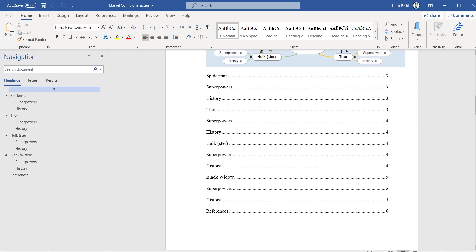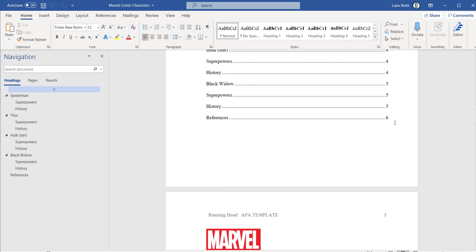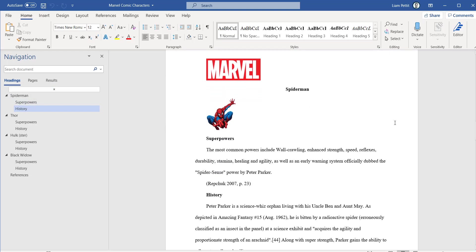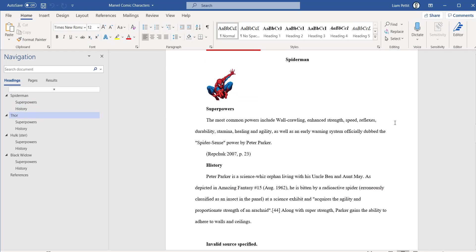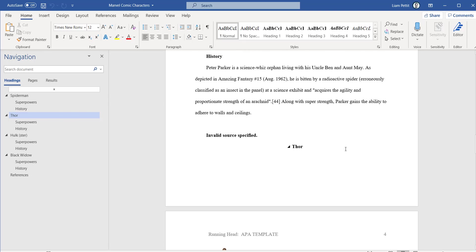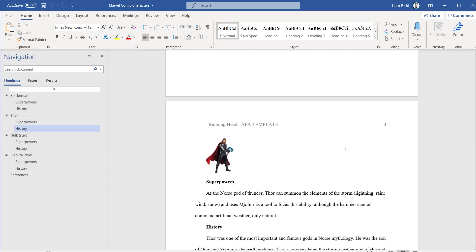If we scroll down into the document, you'll see all of the content that we added onto the branches has now formed the body of the text. We have the superpowers and history of Spider-Man leading onto Thor, Hulk and even Black Widow.